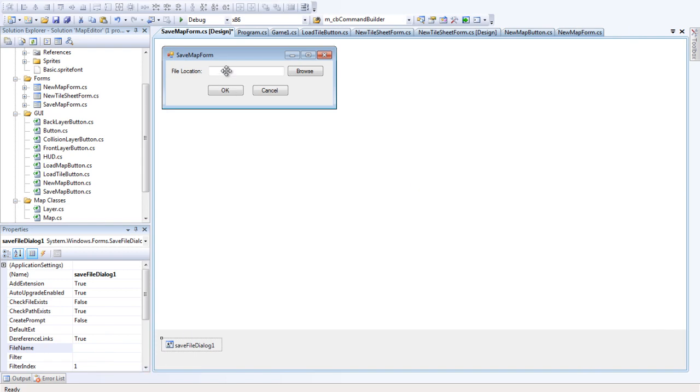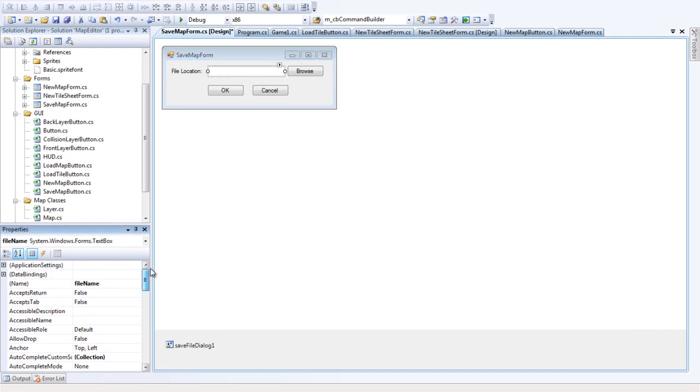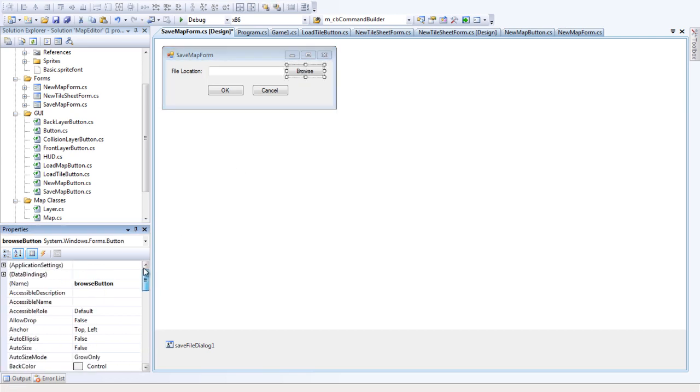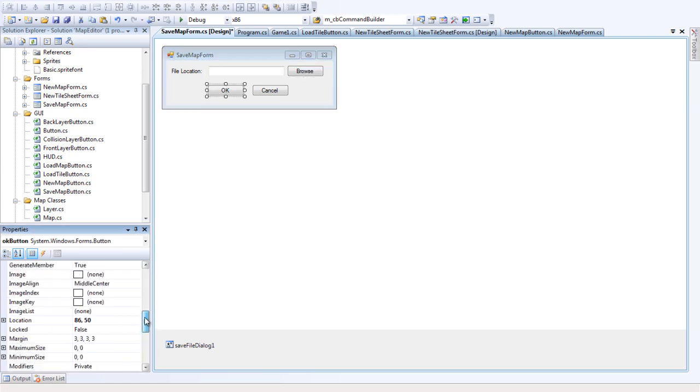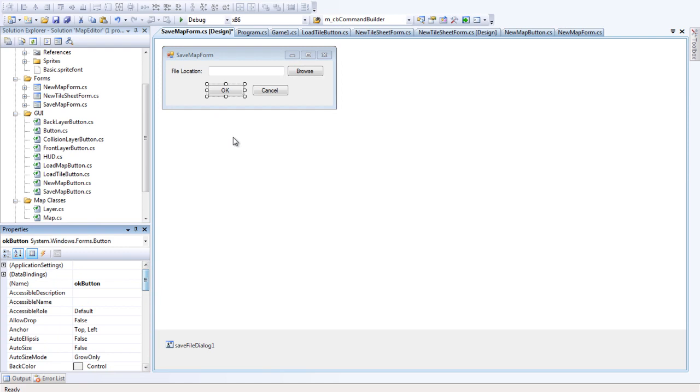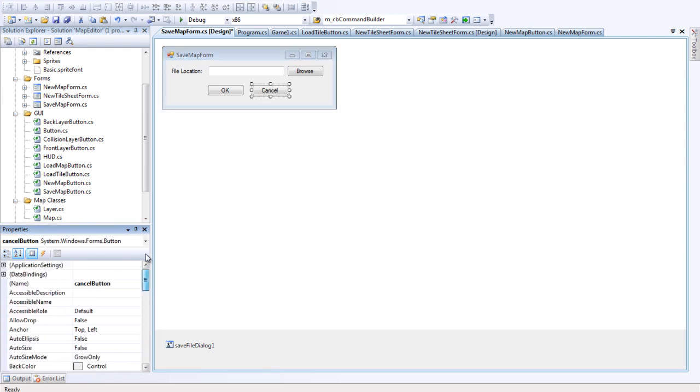Right, so what I've called these are file name, browse button, ok button, and cancel button. I'm sure. Yep, cancel button.